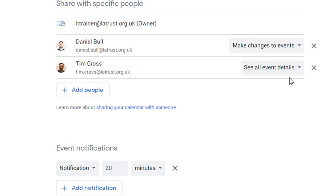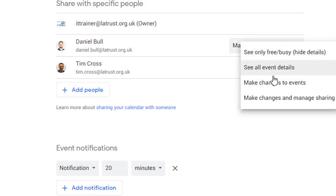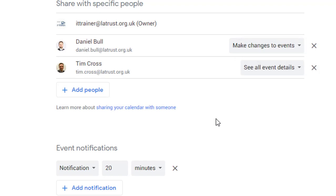If you want to then change that later on, you can then click on the person here, change the level, or click on the cross to delete them.